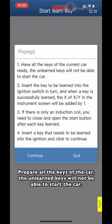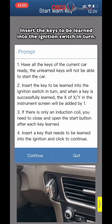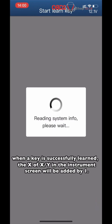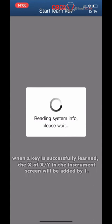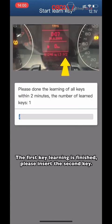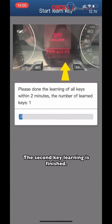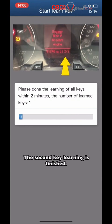Prepare all the keys for the car — any unlearned key will not be able to start the car. Insert the keys to be learned into the ignition switch in turn. When a key is successfully learned, the X of XY on the instrument screen will increment. The first key learning is finished. Please insert the second key. The second key learning is finished.